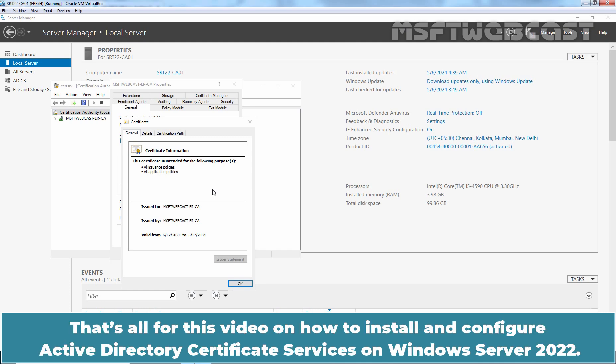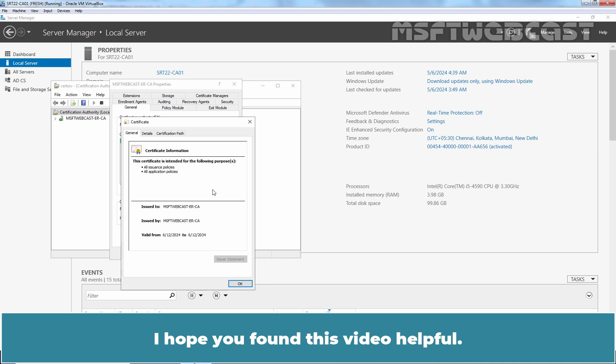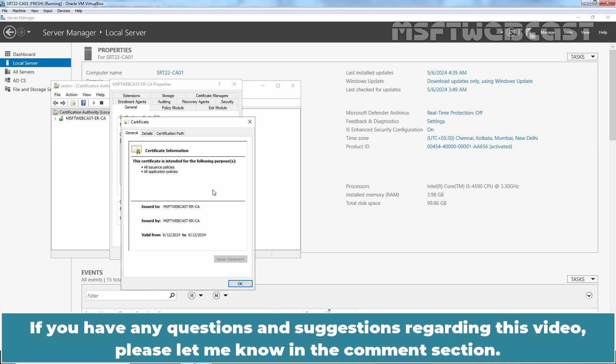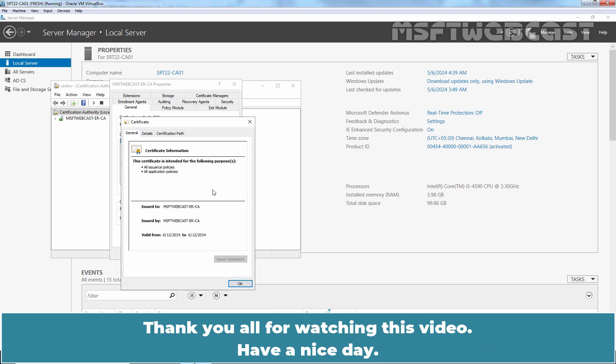That's all for this video on how to install and configure Active Directory Certificate Services on Windows Server 2022. I hope you found this video helpful. If you have any questions and suggestions regarding this video, please let me know in the comment section. Thank you all for watching this video. Have a nice day.